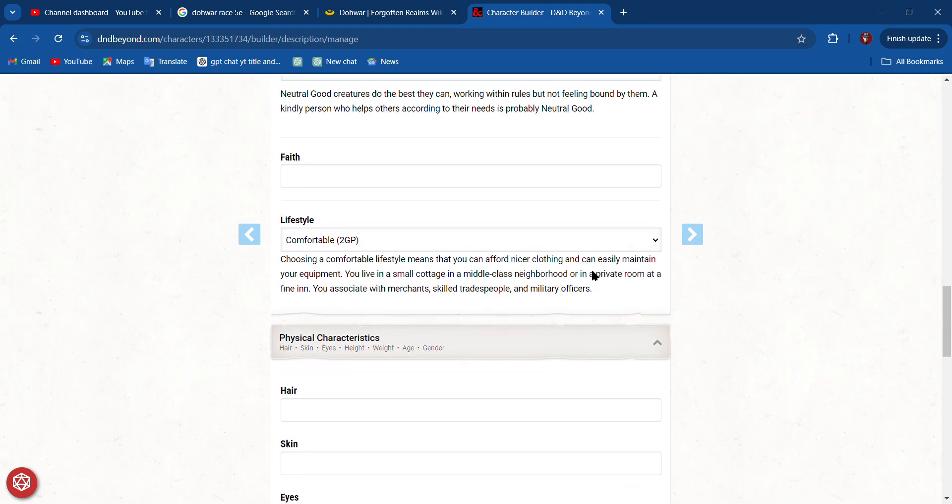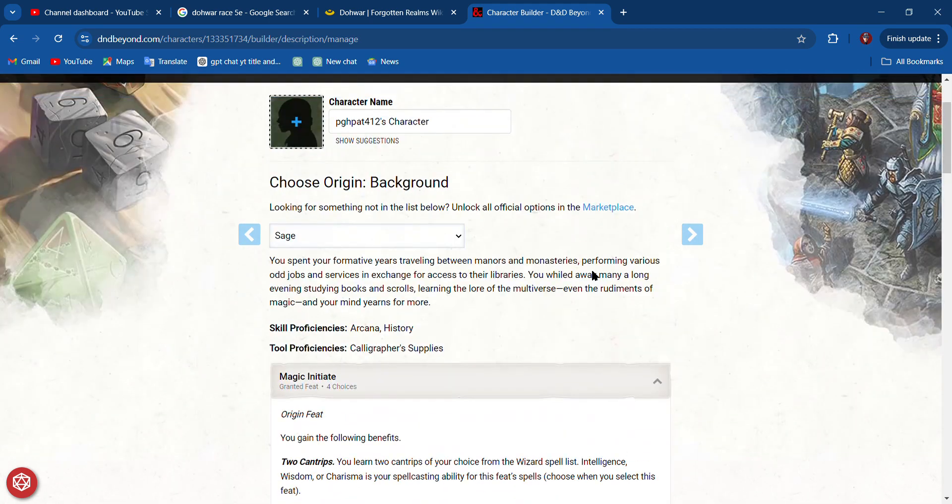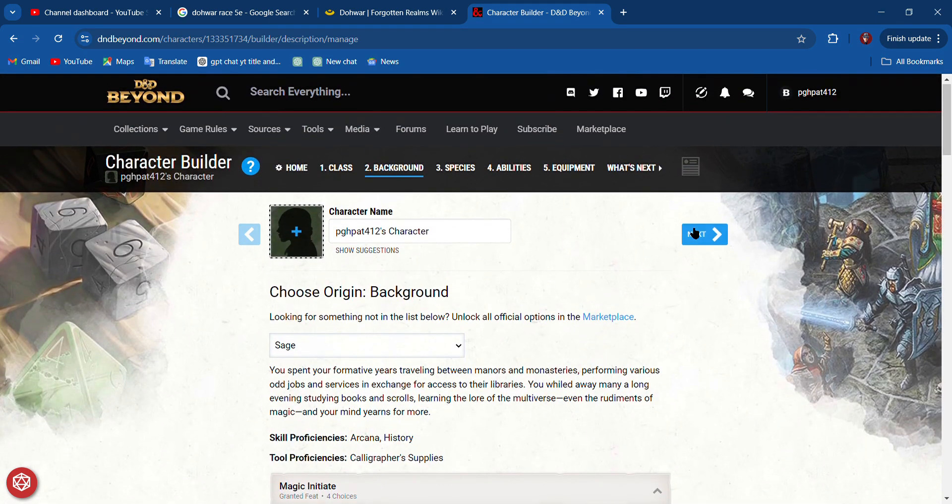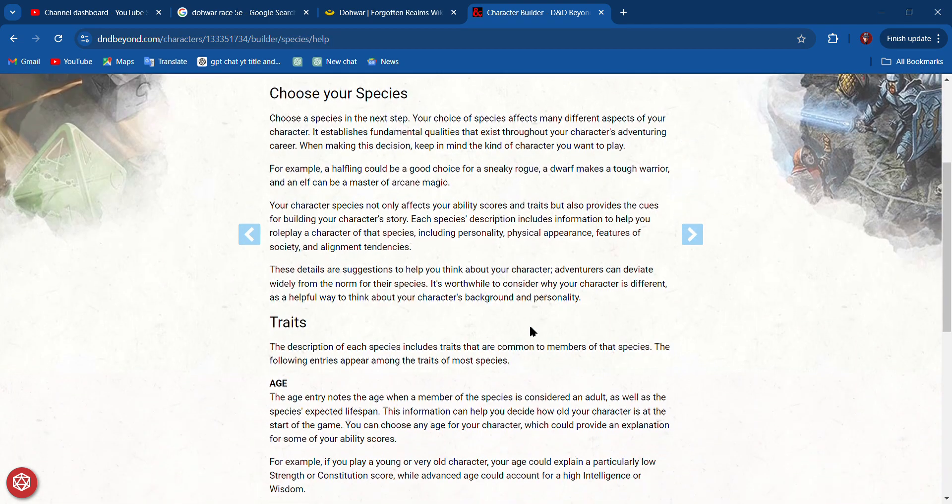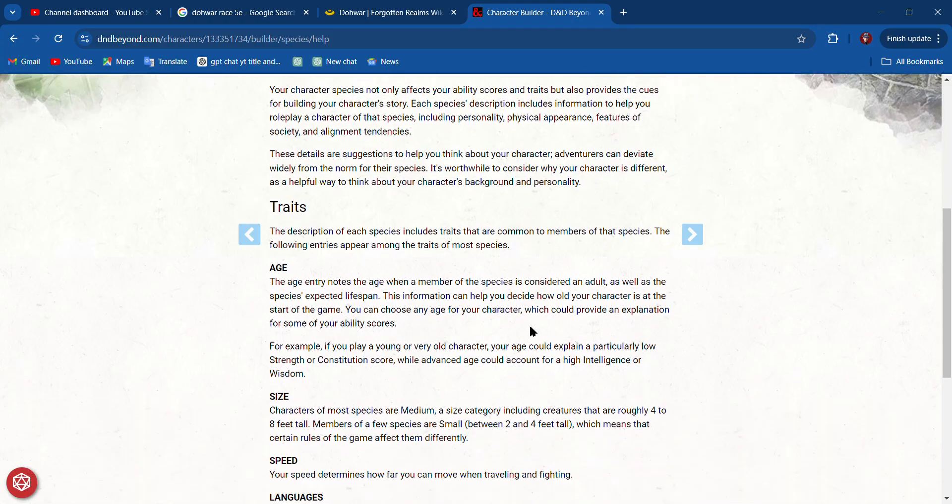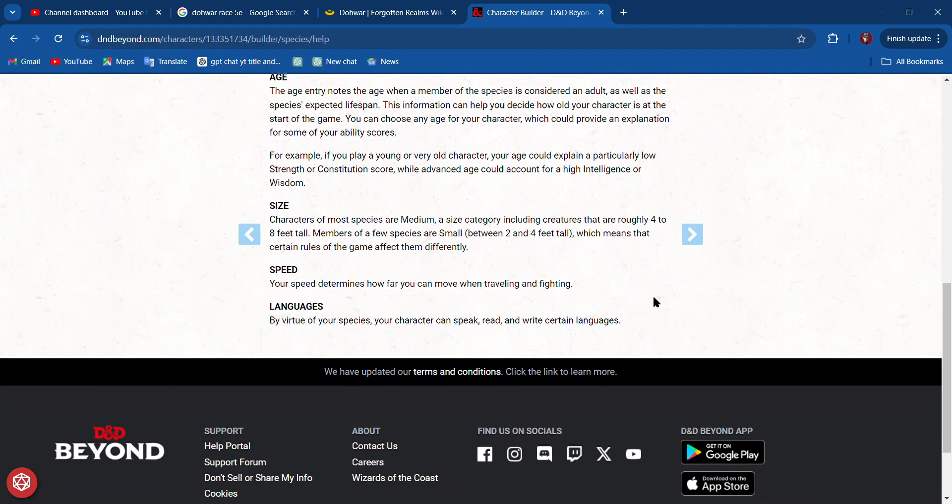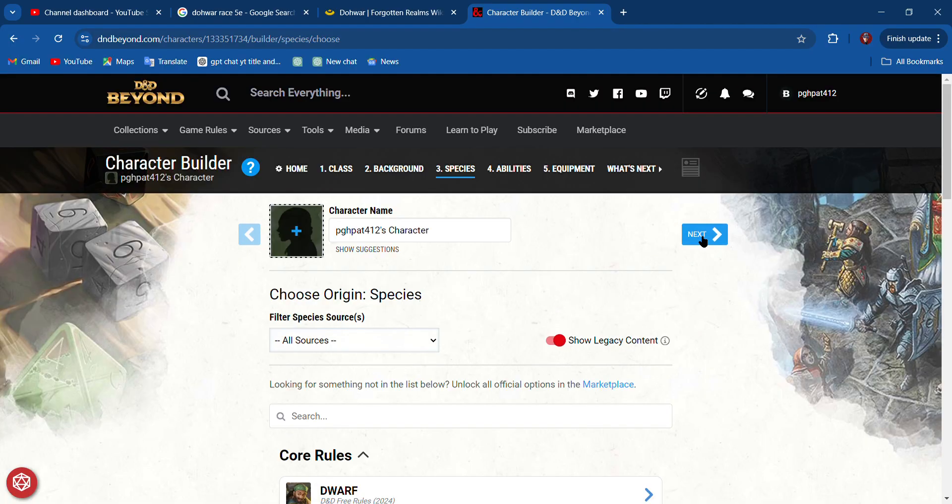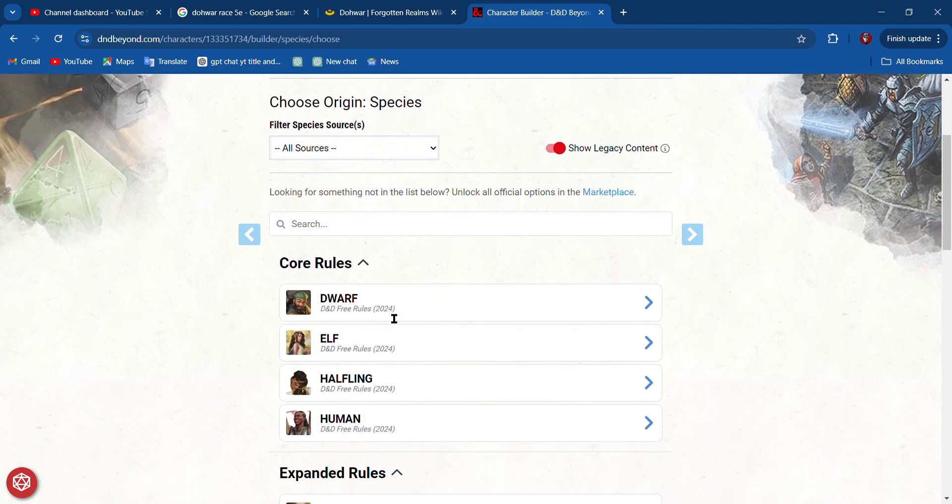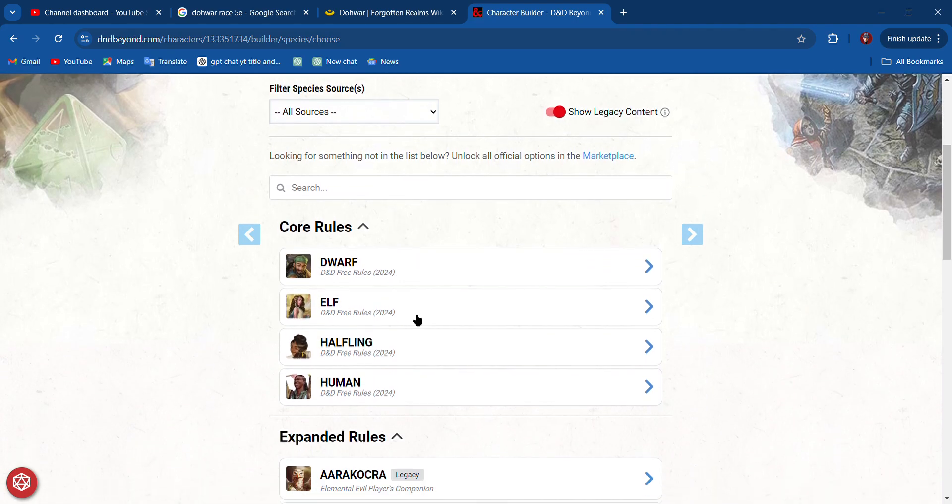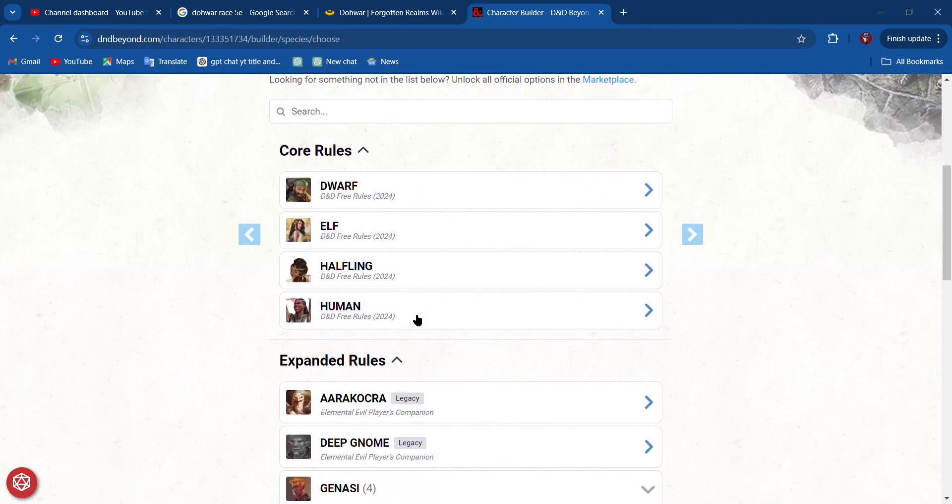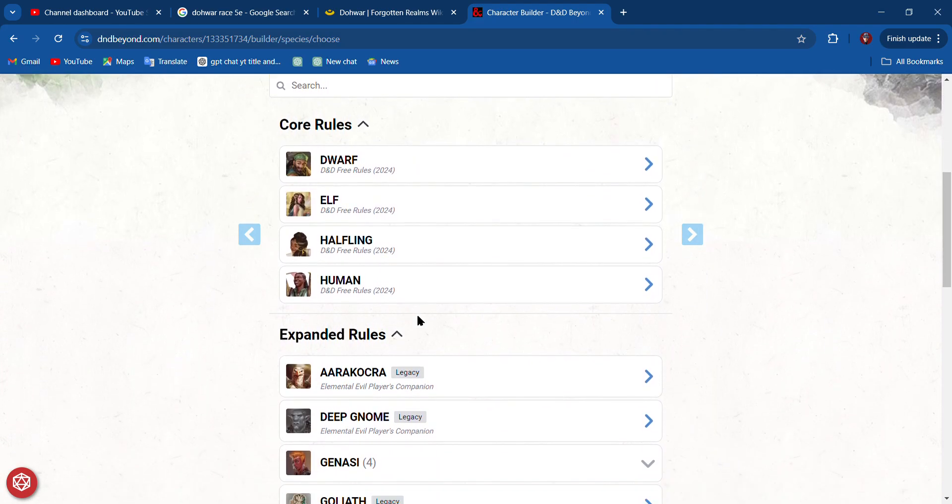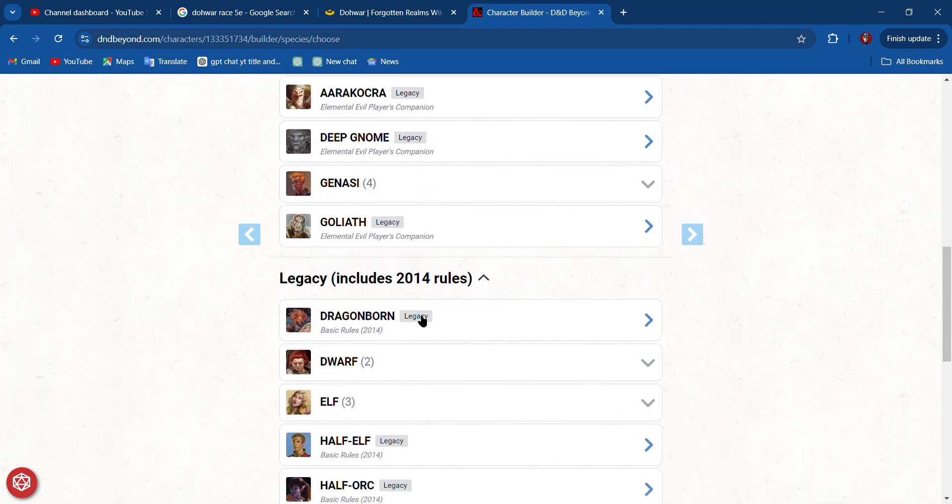I think we've got everything done in our background. Now we did choose a species. What do you want to be? Do you want to be a dwarf, an elf, a halfling, or human?